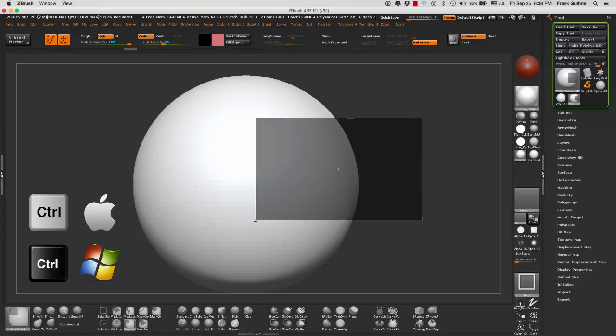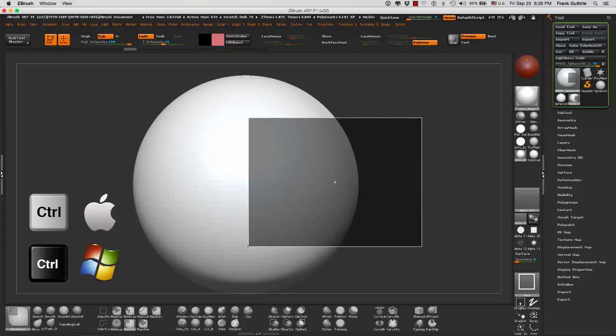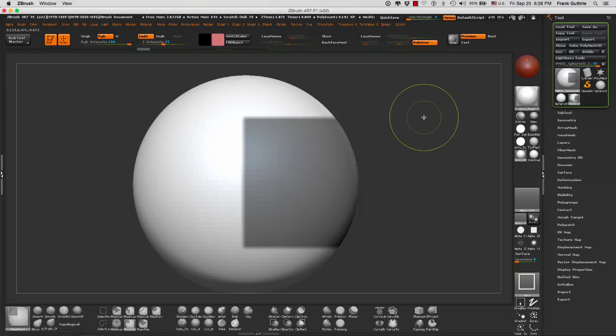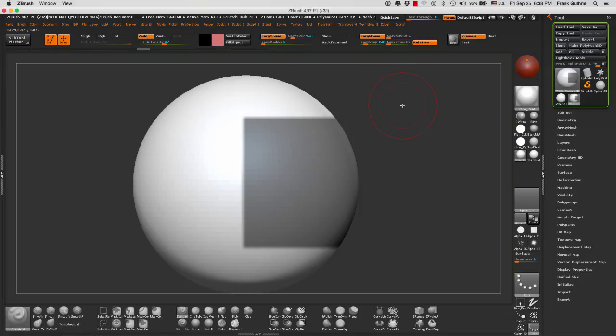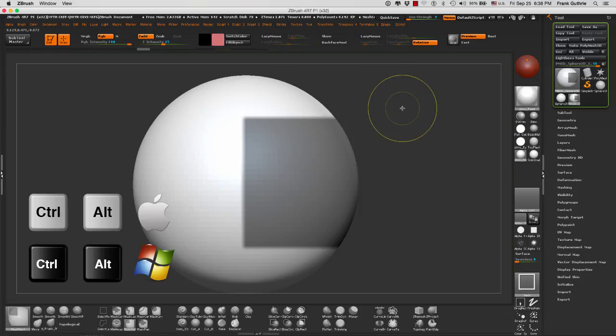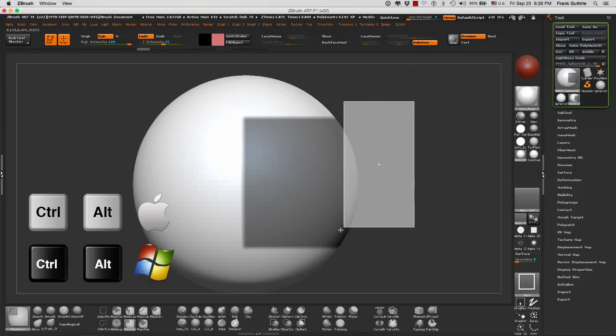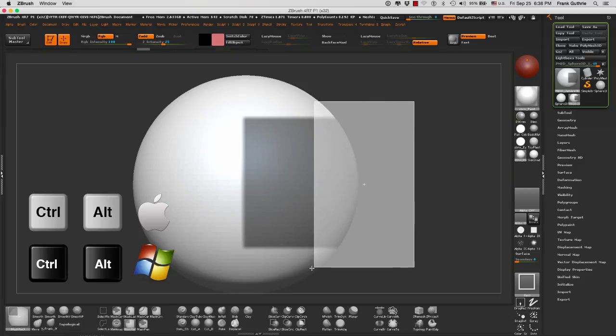When I drag, you will notice that my square is dark gray. If I want to deselect a specific area of my mask, I will hold the control and the alt key. Notice that our square is a light gray.